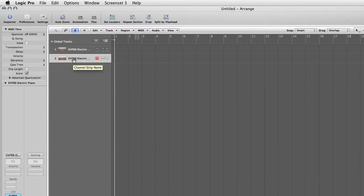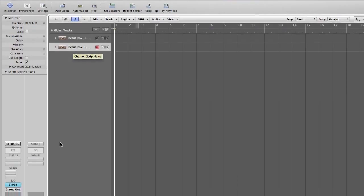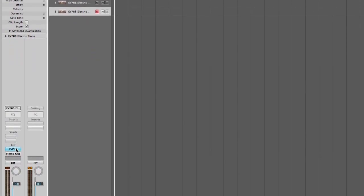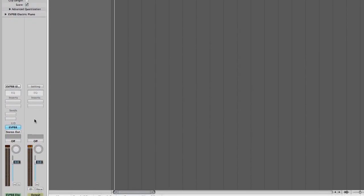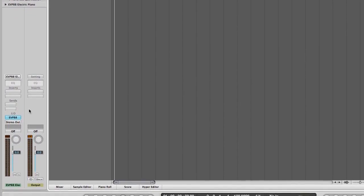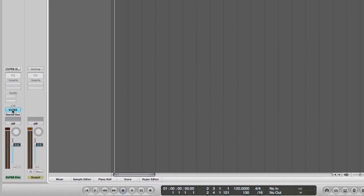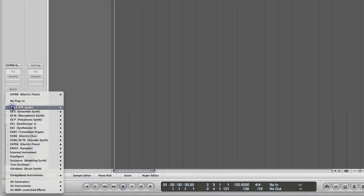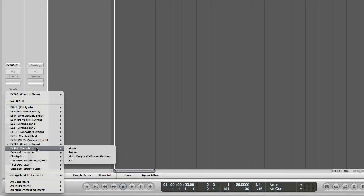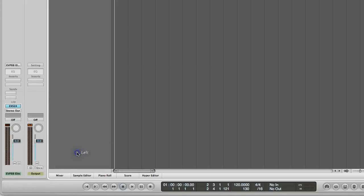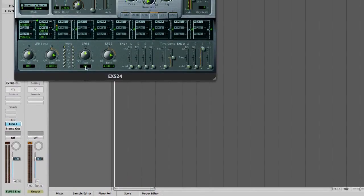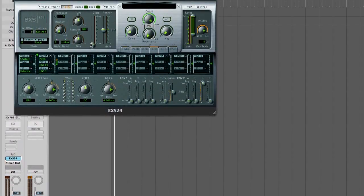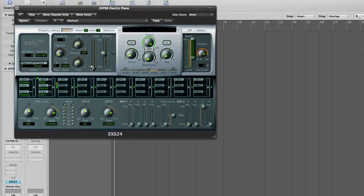By default it's on the EVP88. In this tutorial, we're not going to use that obviously because it isn't for drums. So if you click here and hold and then choose the EXS24 Sampler in Stereo. So this is the EXS24 Sampler.